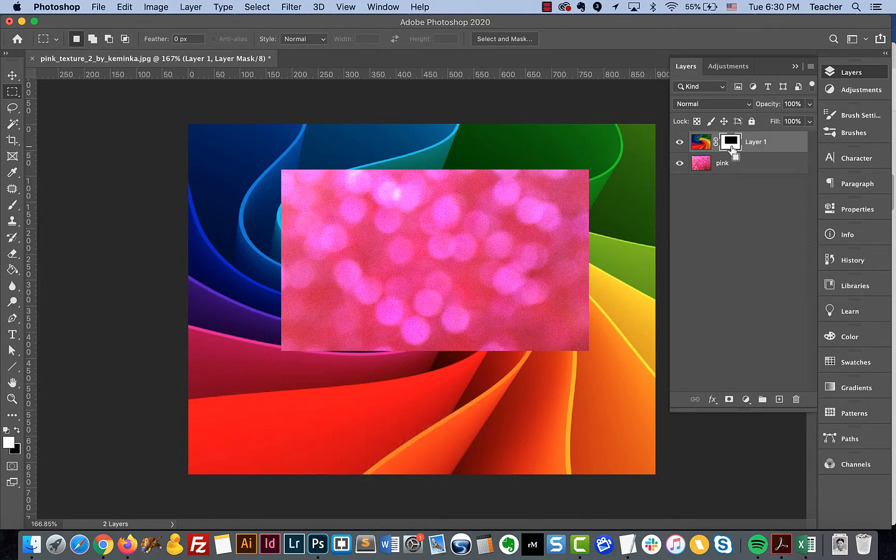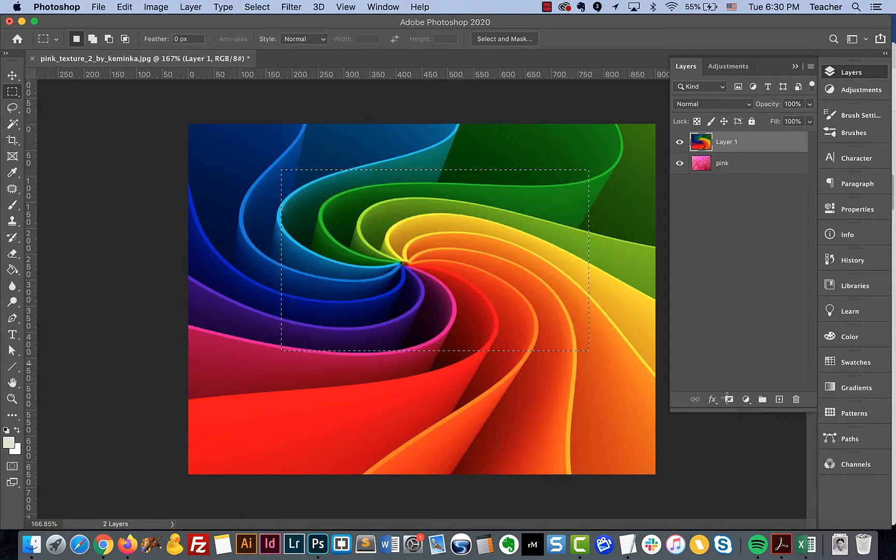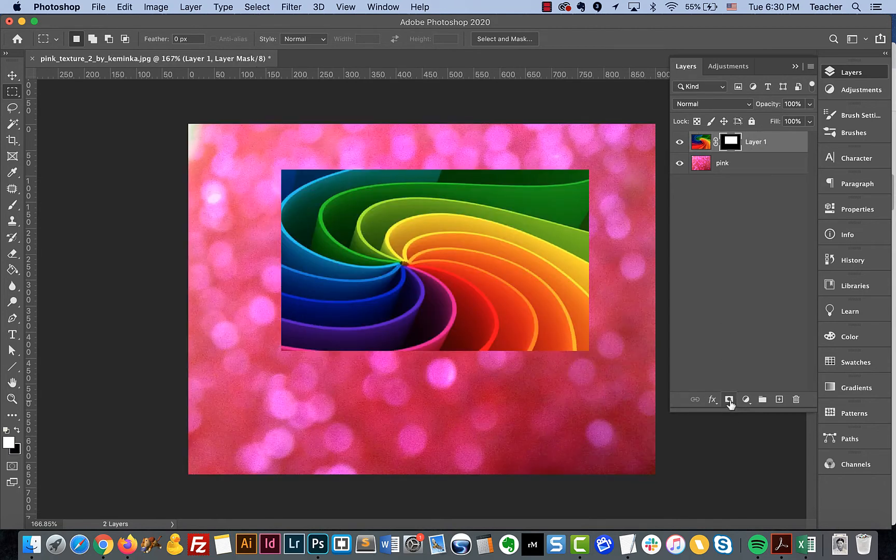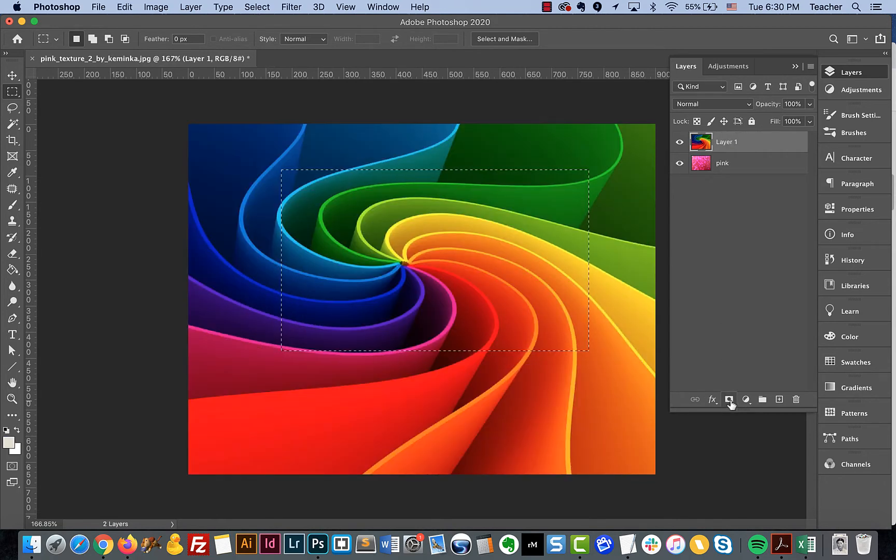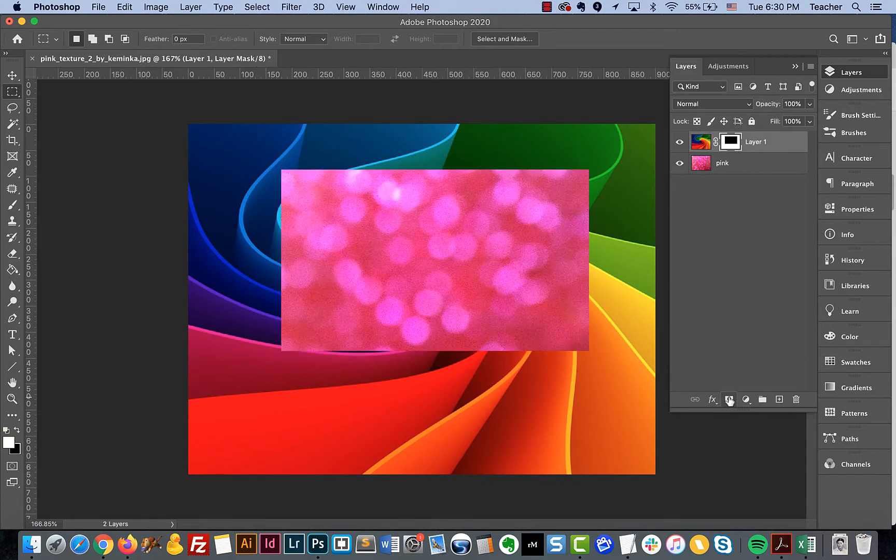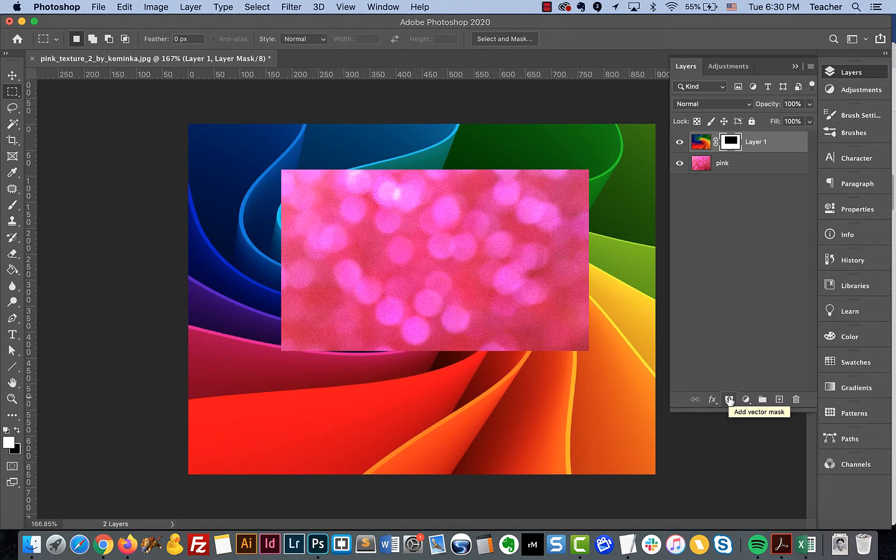If we did not hold down Option, we would have this. However, if we hold Option, we have this. So it's a quick and easy way to be able to mask something really quickly.